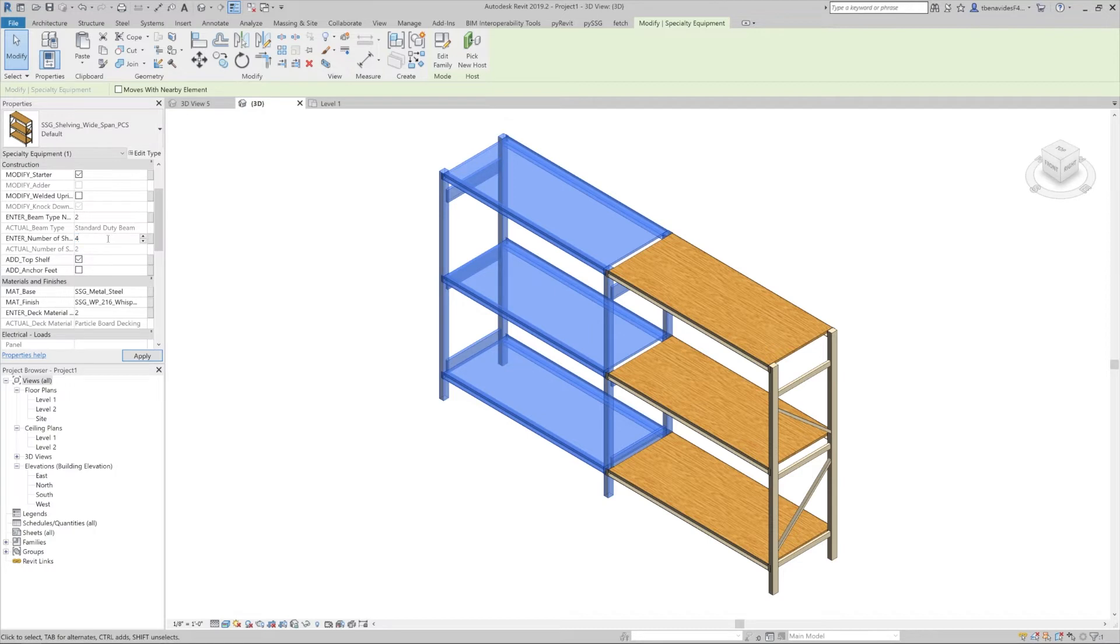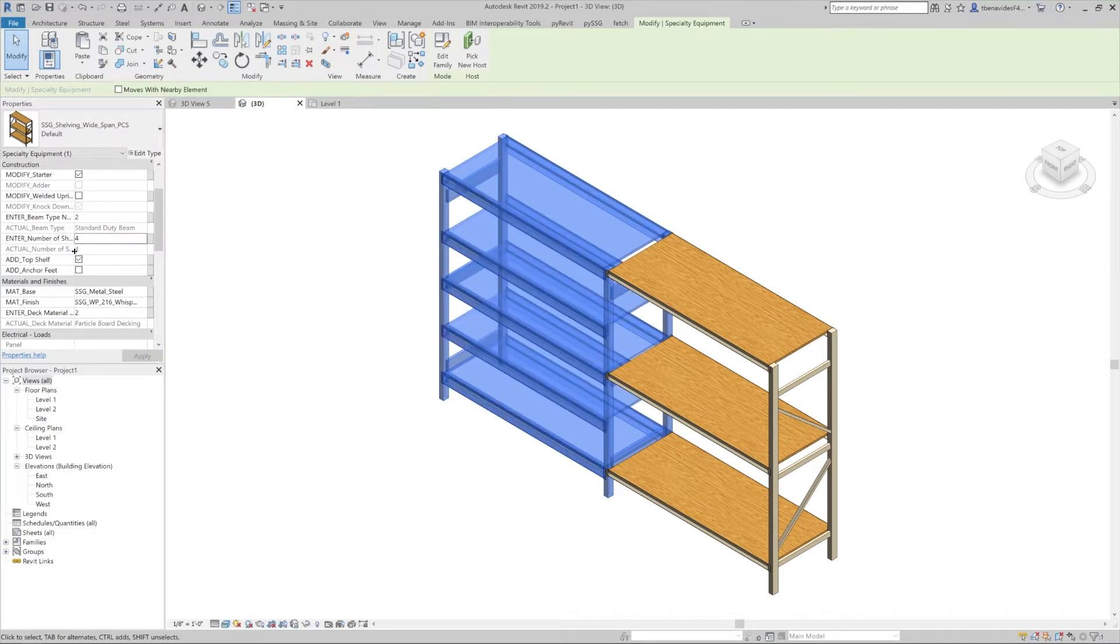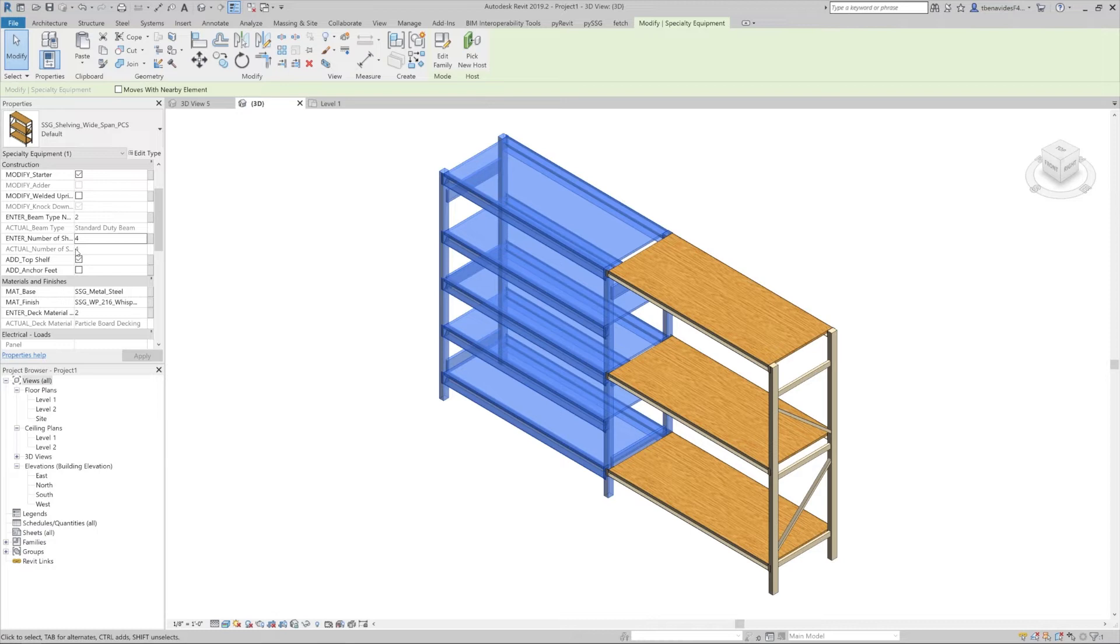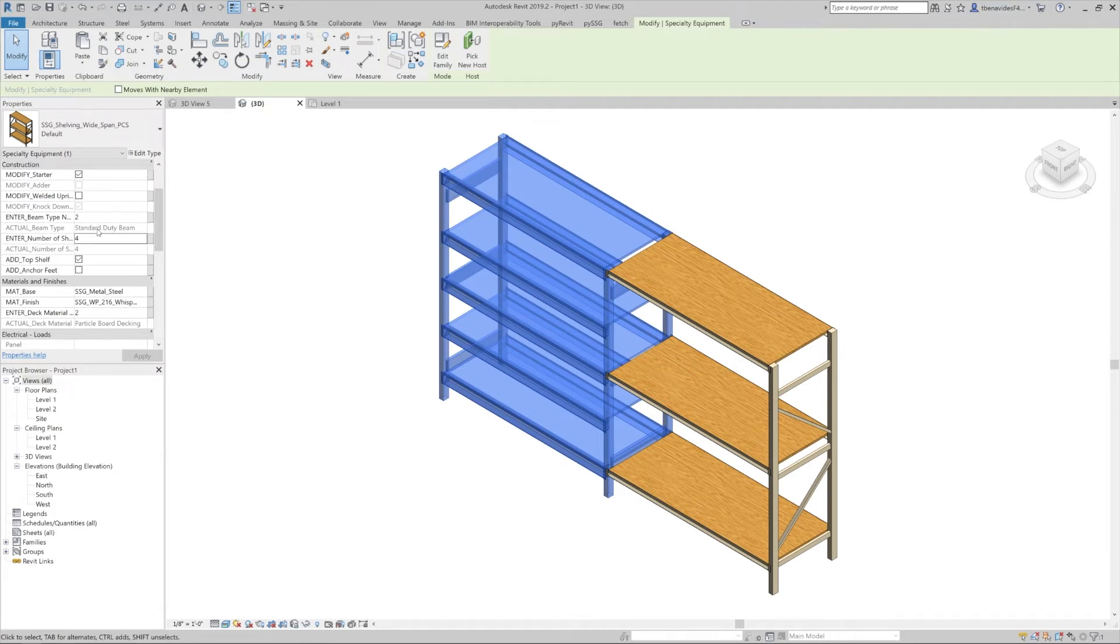As we saw previously in our example, we can enter the number of shelves. Let's bring this up to four. Next is the enter deck material number. We see how the bottom of the enter section is grayed out with text beginning with uppercase actual then number of shelves. This is a confirmation to the user as to what is actually happening in the family based on what you had previously entered. This can be seen throughout, like the actual beam type, again confirming what had previously been entered by the user. Be sure to look out for these; they are usually right at the bottom of each section where the user is allowed to manually enter any type of information.